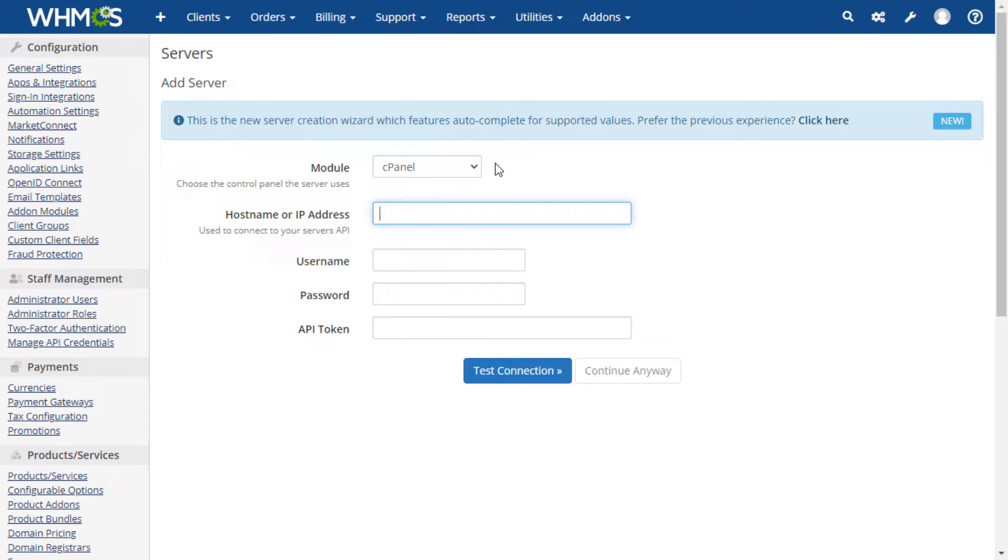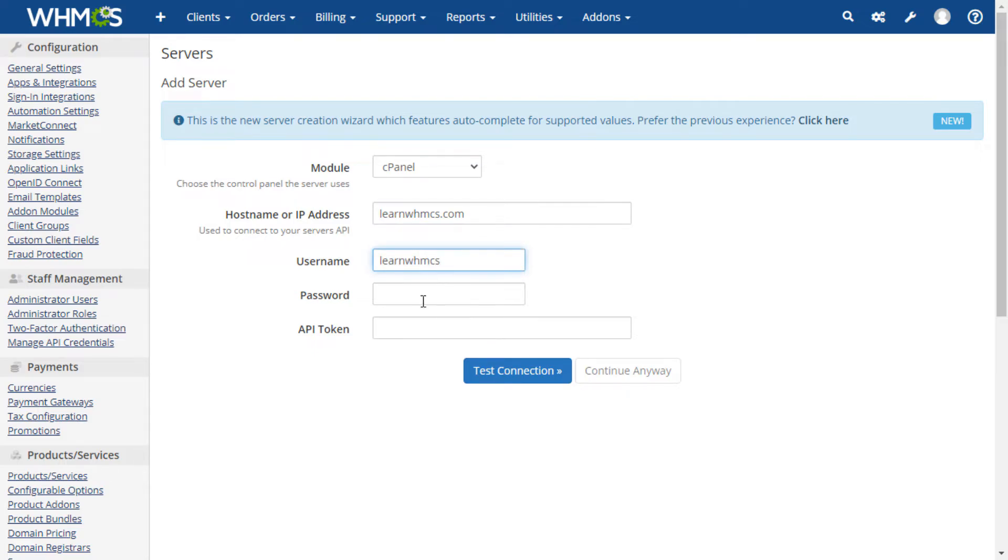Enter the hostname or IP address of the server. Enter your reseller or admin username, followed by either the password or an API token for that account. For additional security, we always recommend cPanel users use an API token if possible.